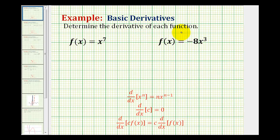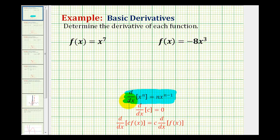To determine the derivative of each function, we'll be applying the power rule of differentiation. This tells us the derivative of x to the power of n is equal to n times x to the power of n minus one. So we multiply by the current exponent, and then we subtract one to get the new exponent.